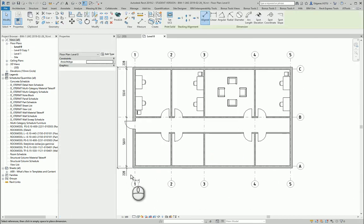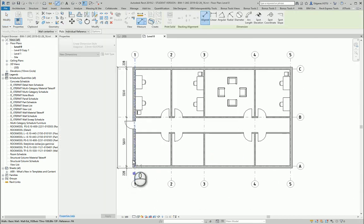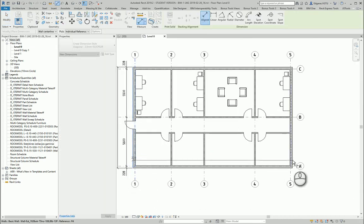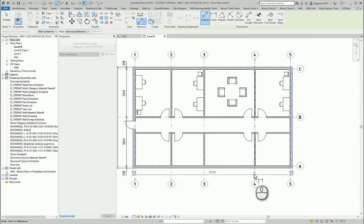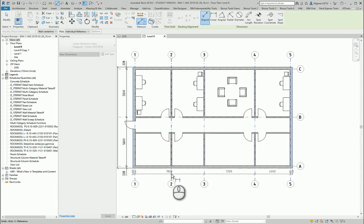So in here I can just show main dimensions between grid lines.